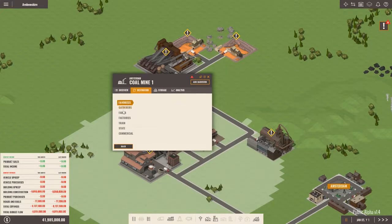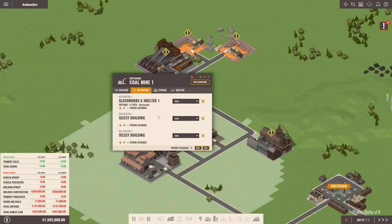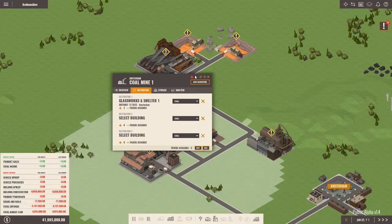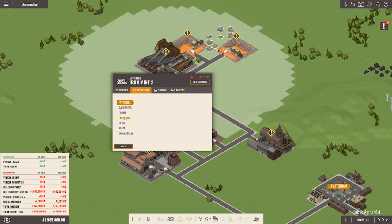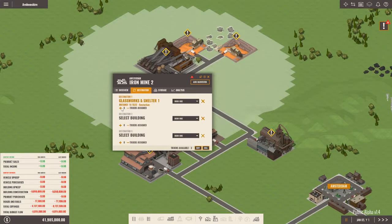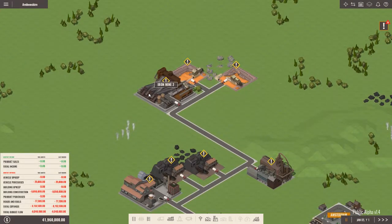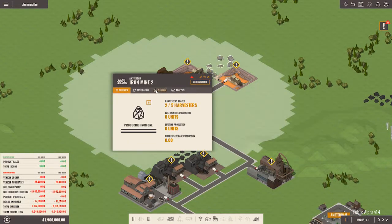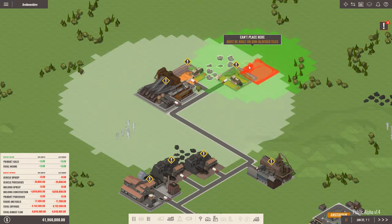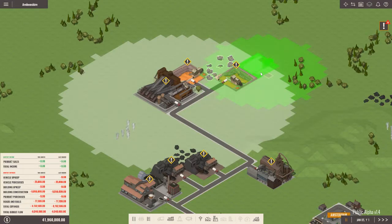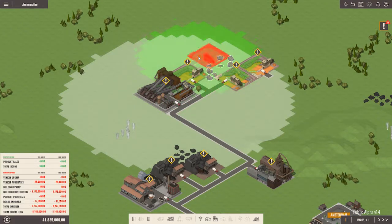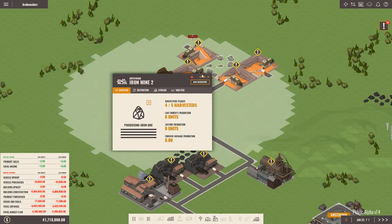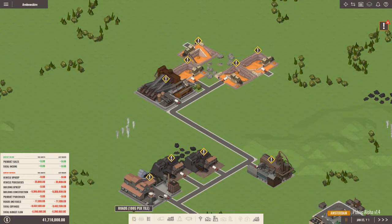We need to send things to the foundry. So we will go to factories, the glassworks and smelter. And we'll send a couple of trucks over there. And we're going to need to do the same thing with the iron mine. To the factories. Iron ore. But I think we're going to need all the trucks we can get shipping iron ore over there. In fact, I'm going to get more harvesters. More harvesters!